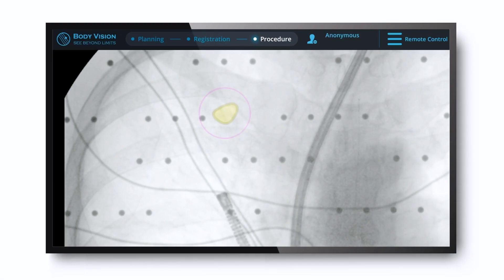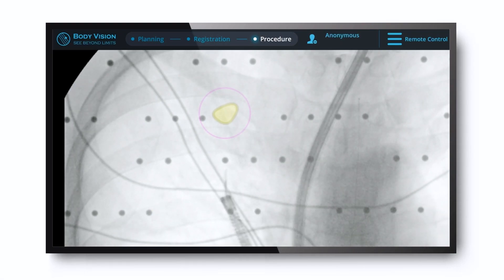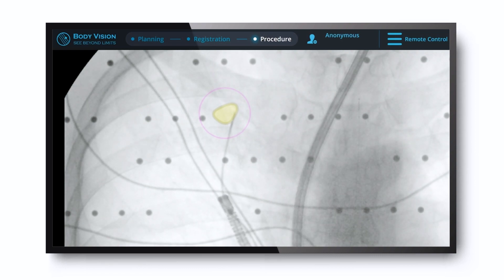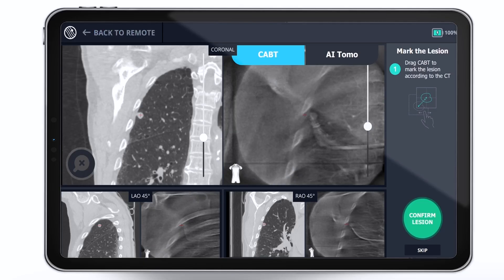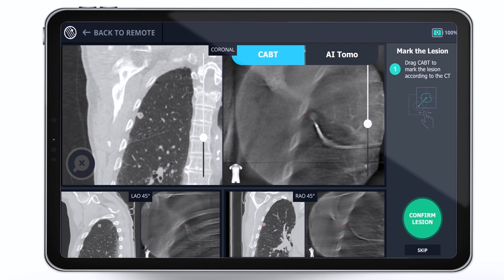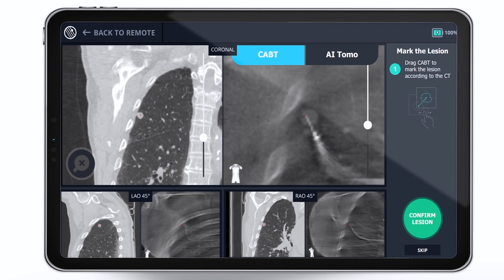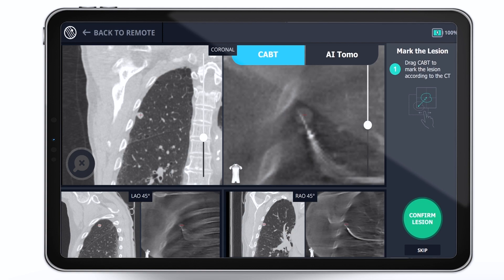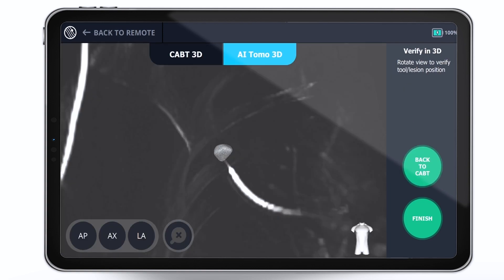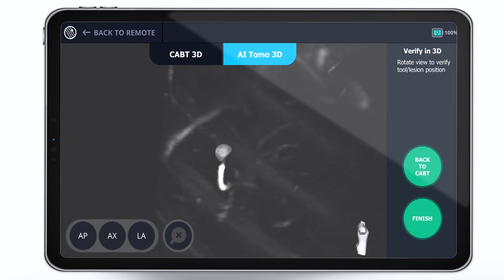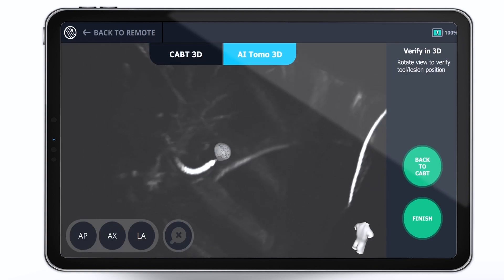The value of LungVision is as a real-time intraoperative imaging system for navigating the last few centimeters to the actual lesion location and for tool and lesion confirmation. Since each spin takes less than a minute and radiation exposure is minimal,